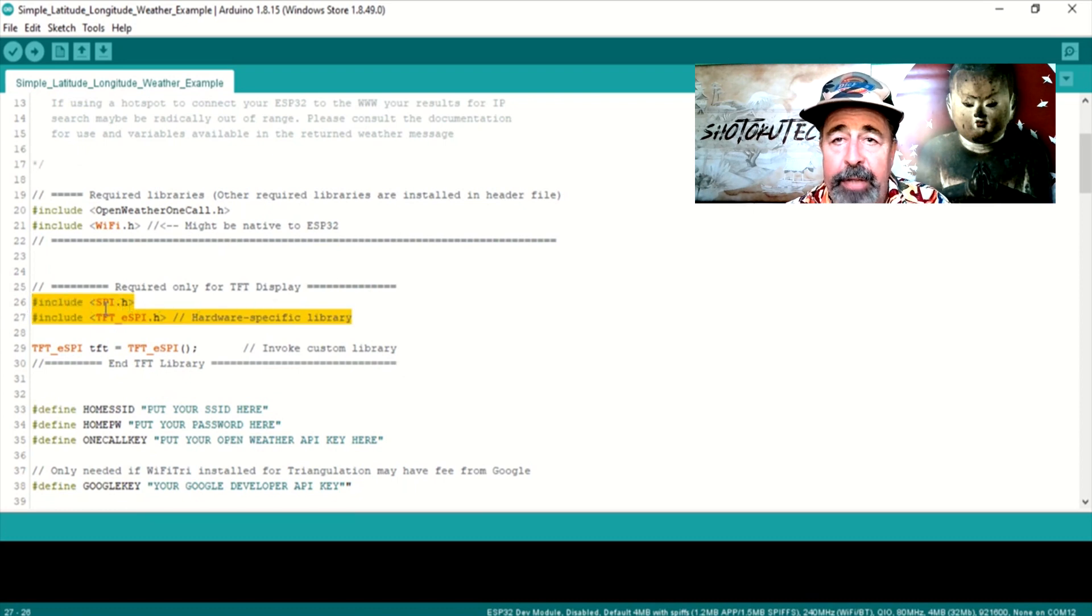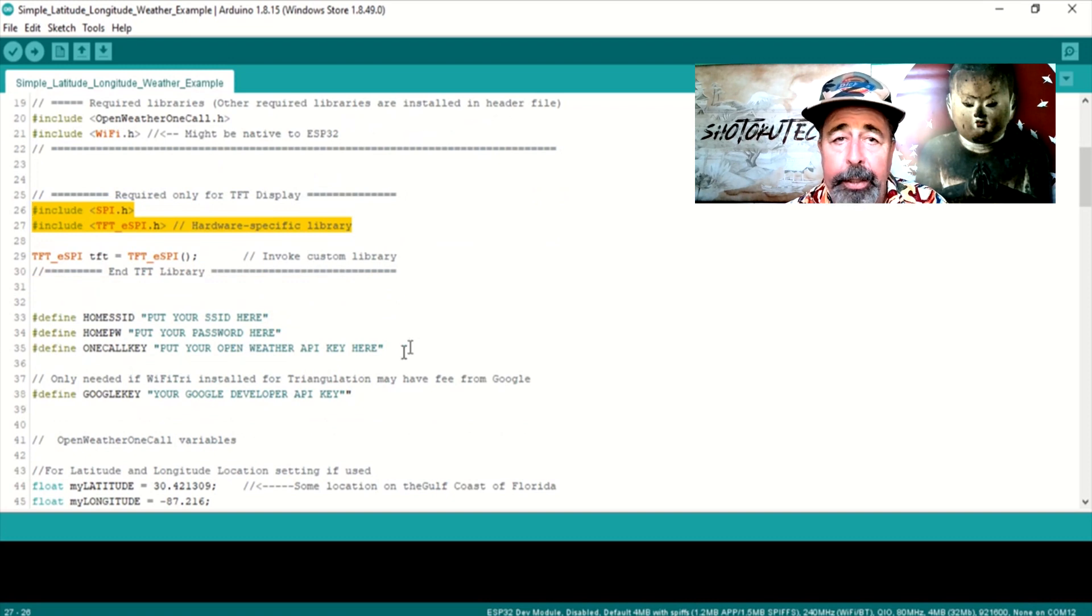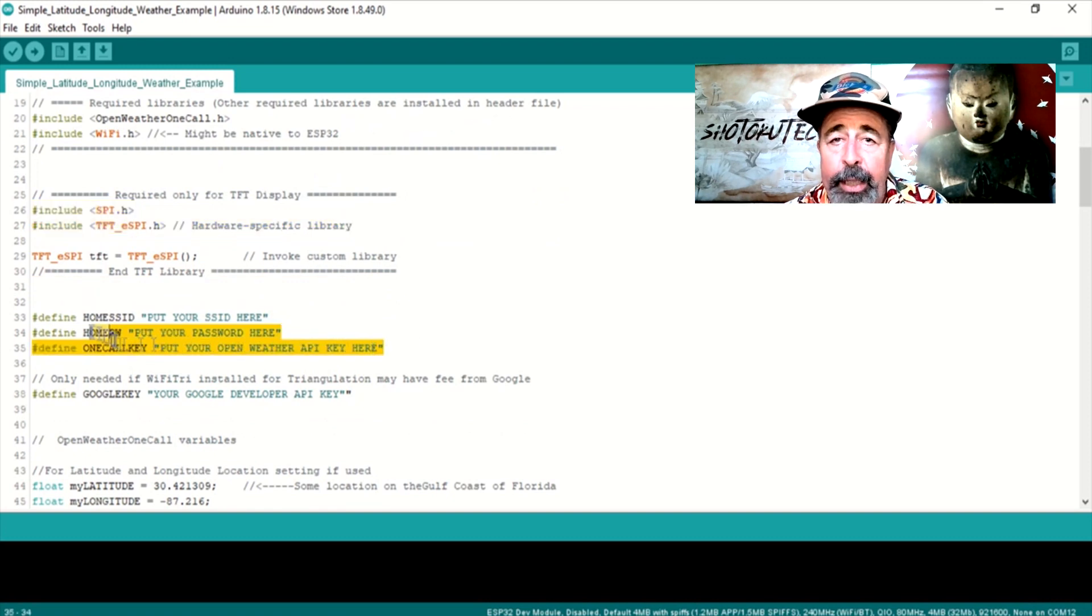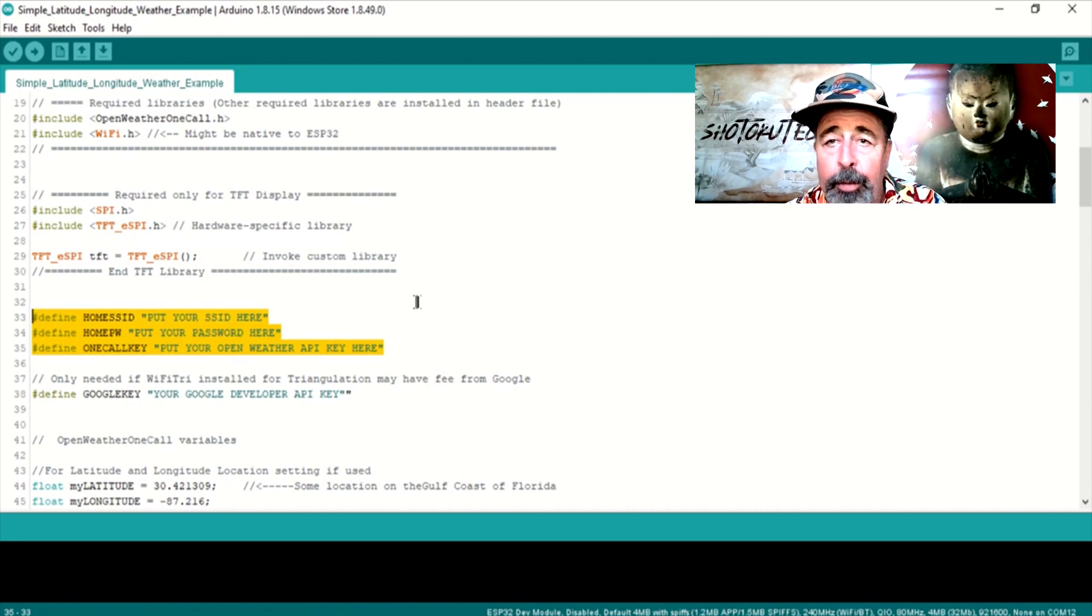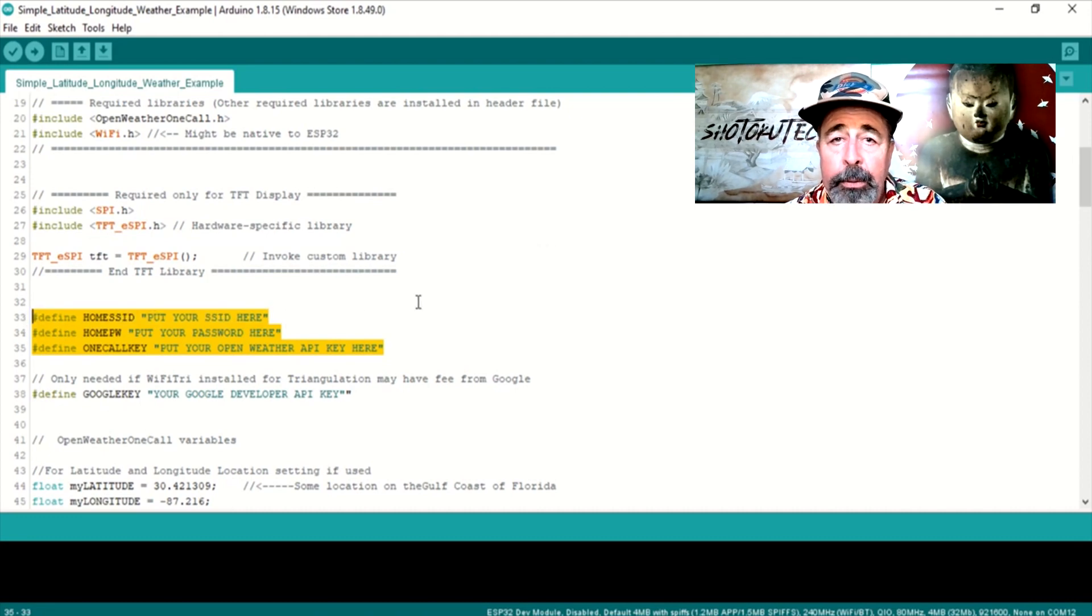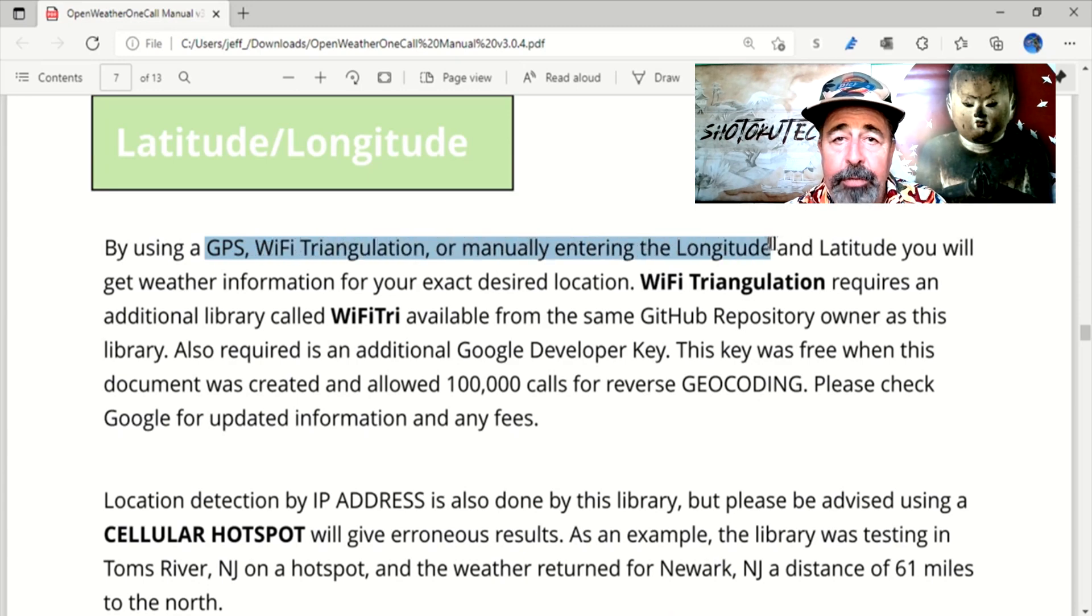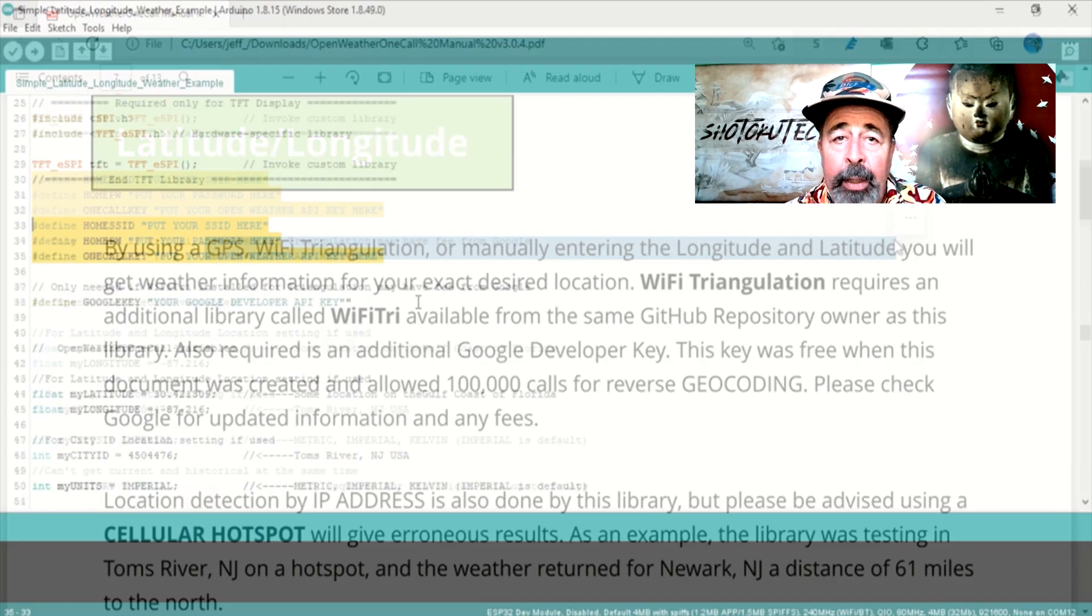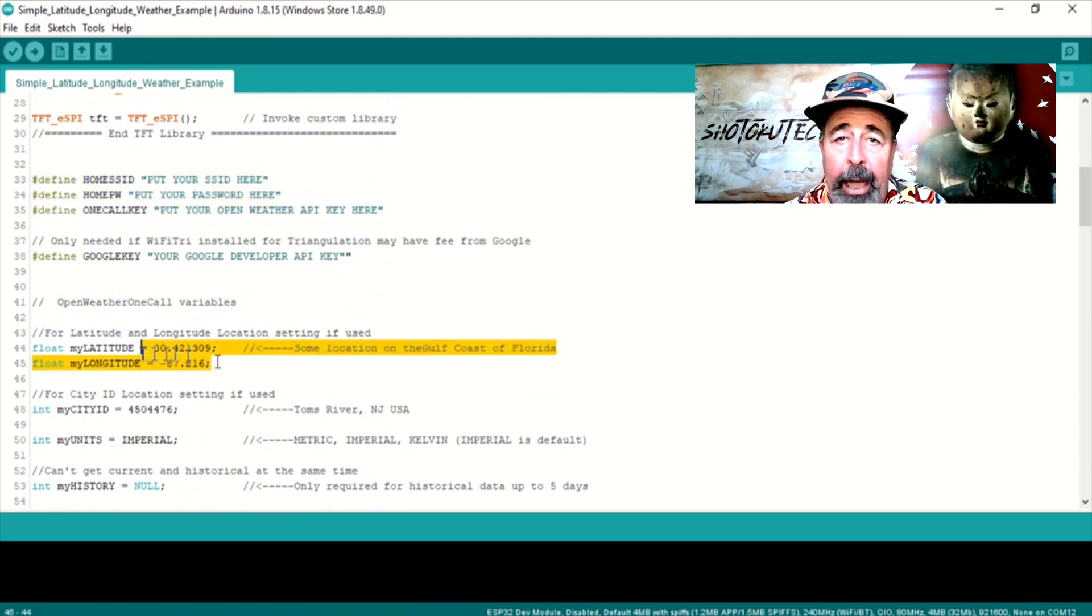Let's make this example sketch work before we mash it up for the TTGO T display. It's nice they already have the includes for TFT ESPI in here. We need to put in our WiFi details, then add our API key from OpenWeatherMap.org. The docs indicate a variety of ways to pass your location to OpenWeatherMap.org. I'm going with manually entering my latitude and longitude.